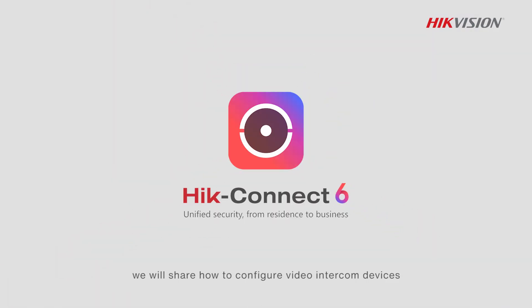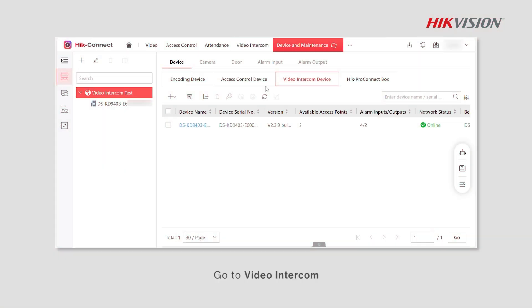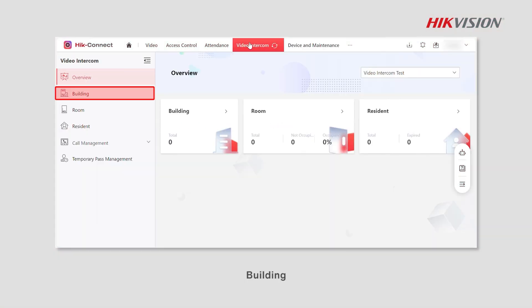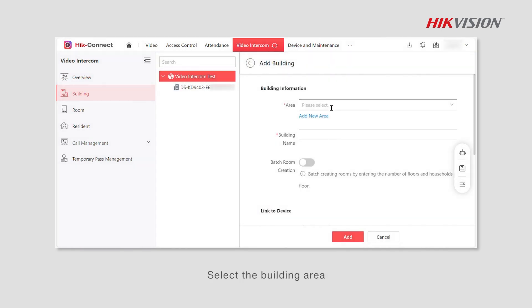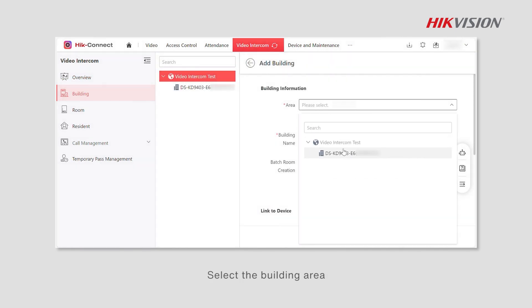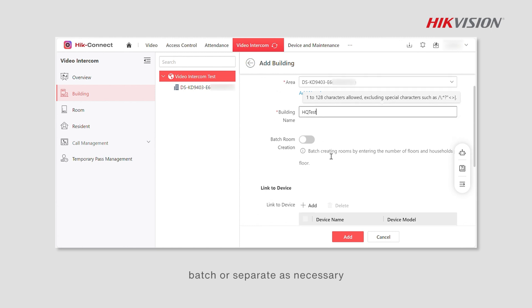In this video we will share how to configure video intercom devices on Hik-Connect for Teams portal. Go to video intercom building and click add. Select the building area, enter its name, and create rooms batch or separately as necessary.